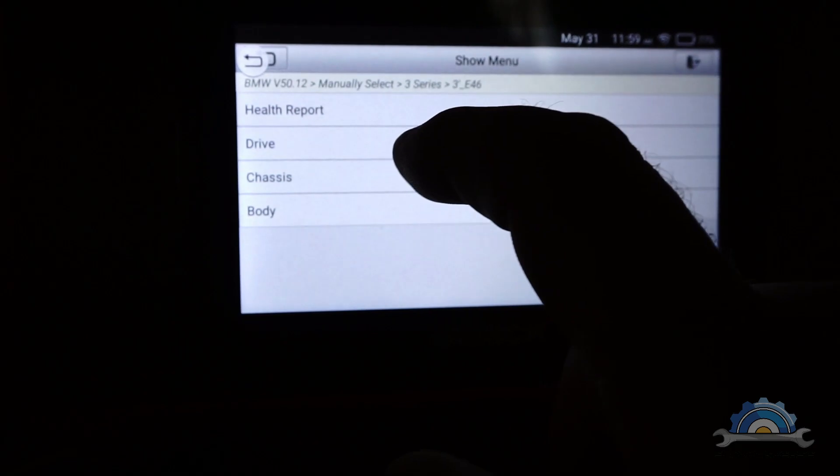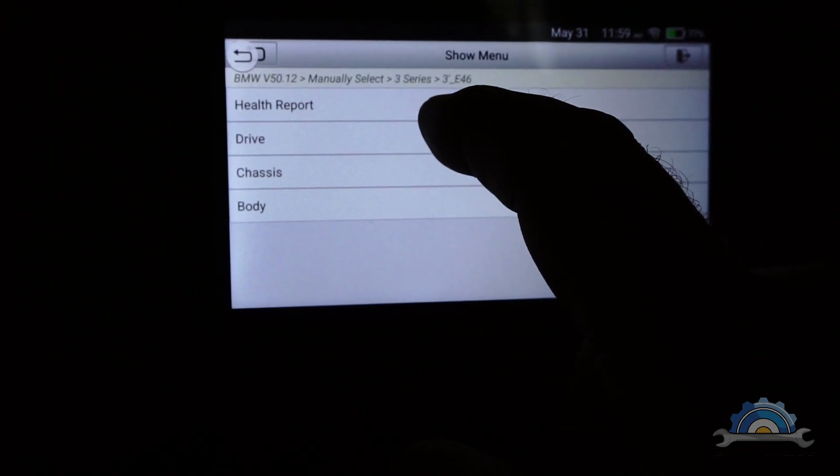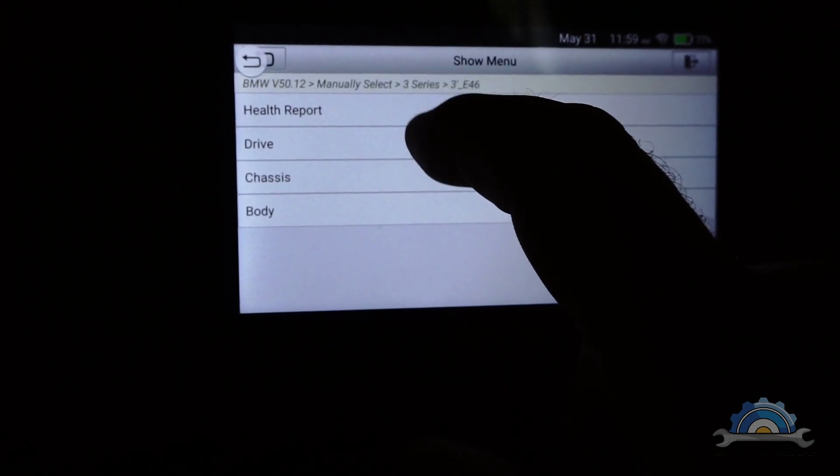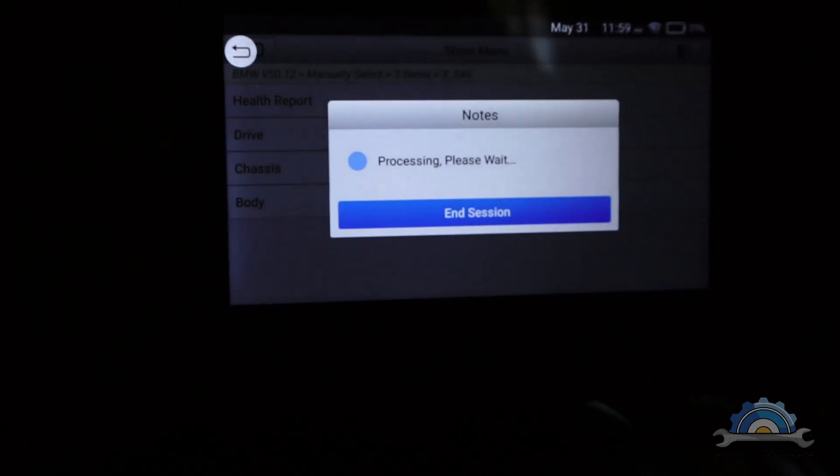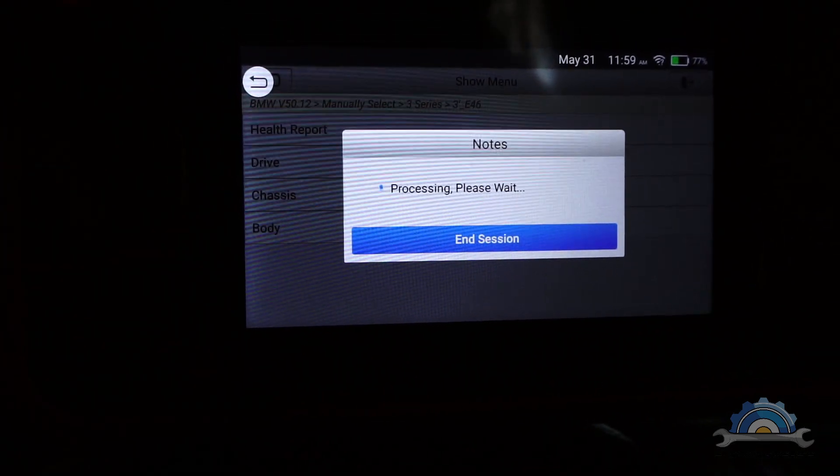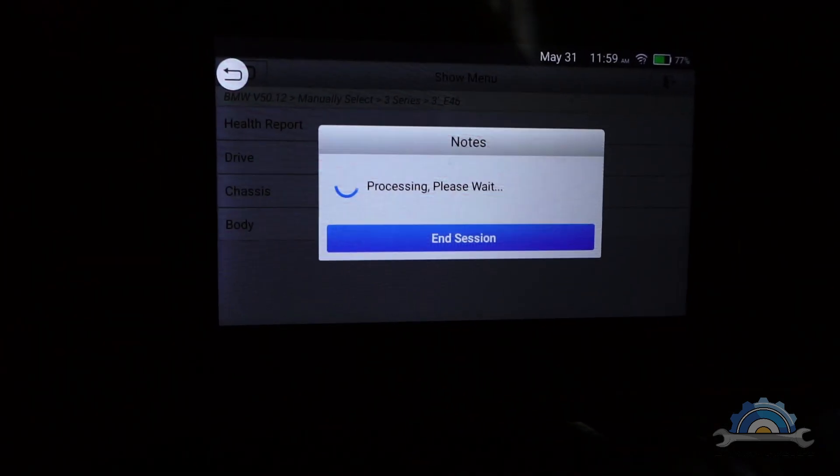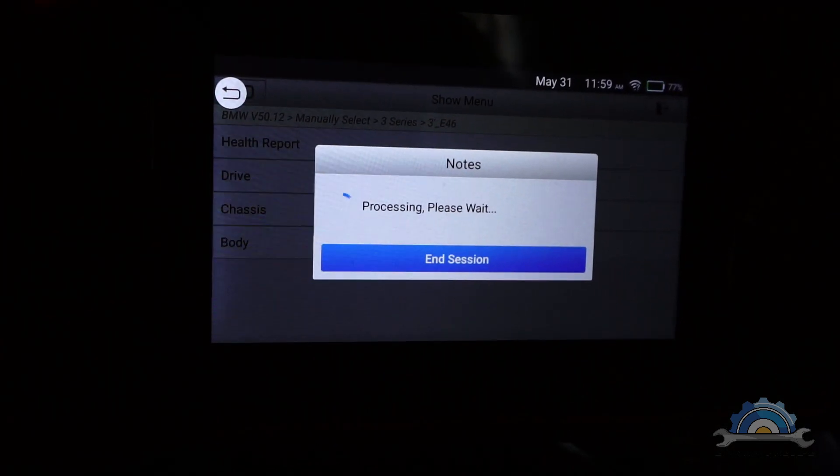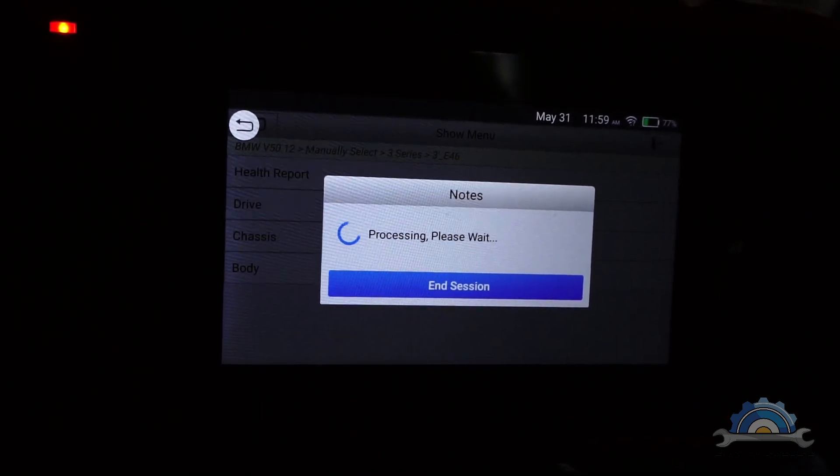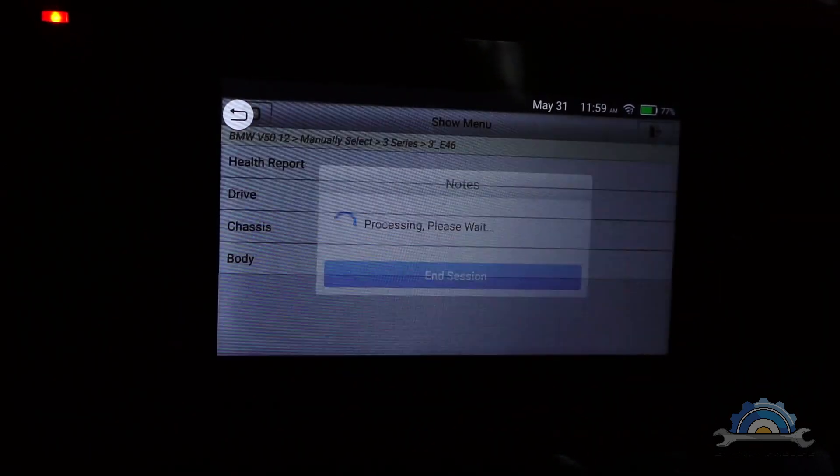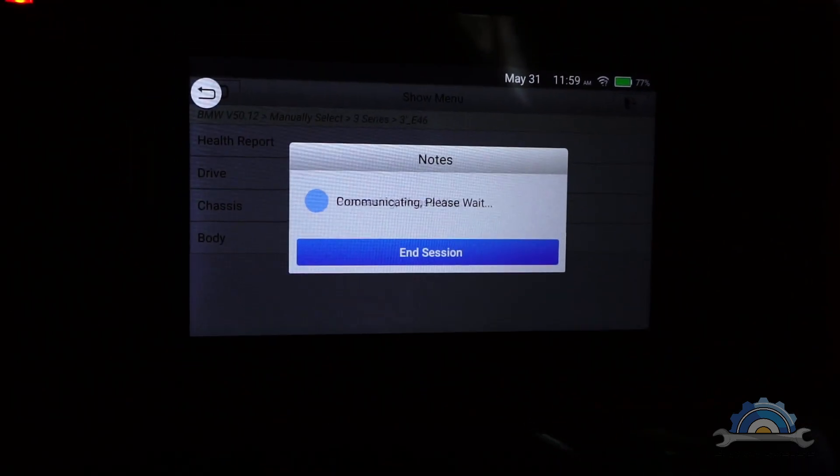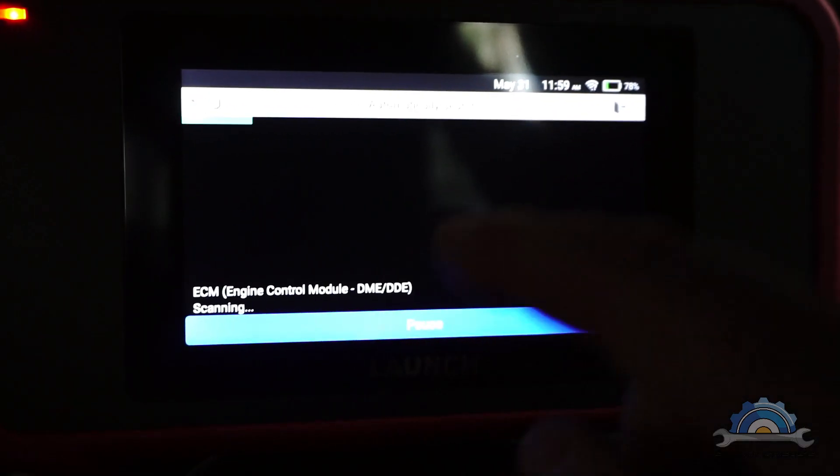My car is an E46 BMW, and we're going to go first of all to the health report. You're going to do checks with this health report. We can actually see what we've got in our car, like what kind of modules.